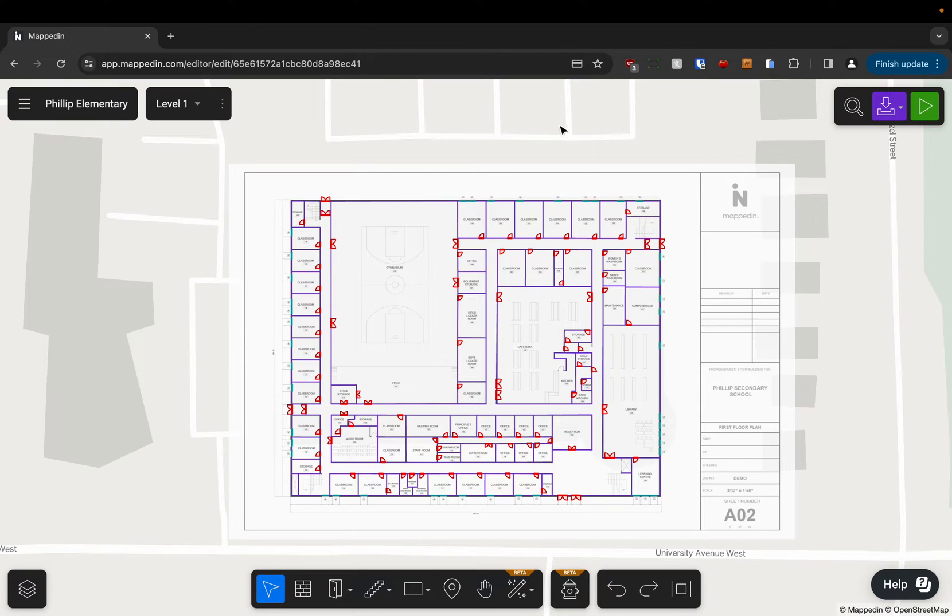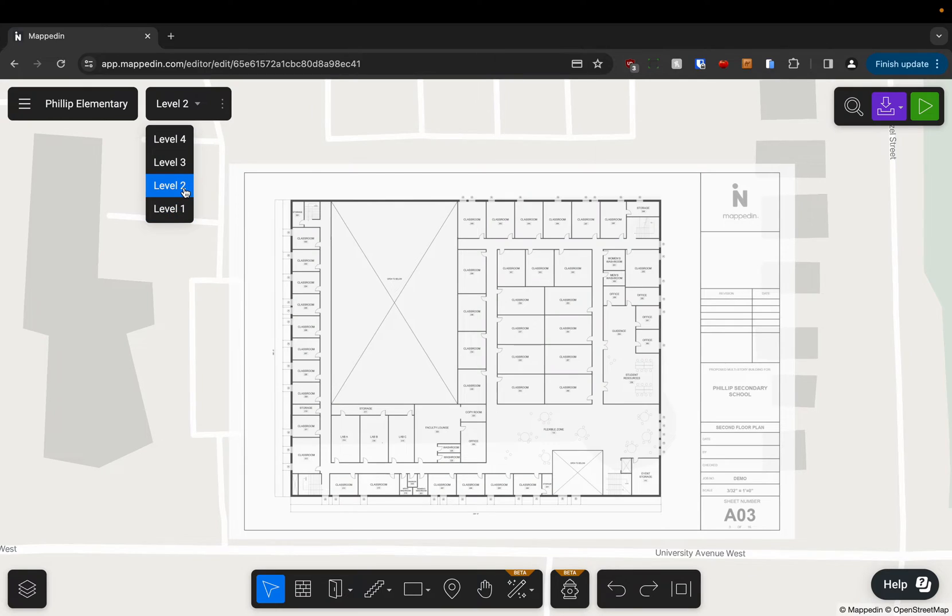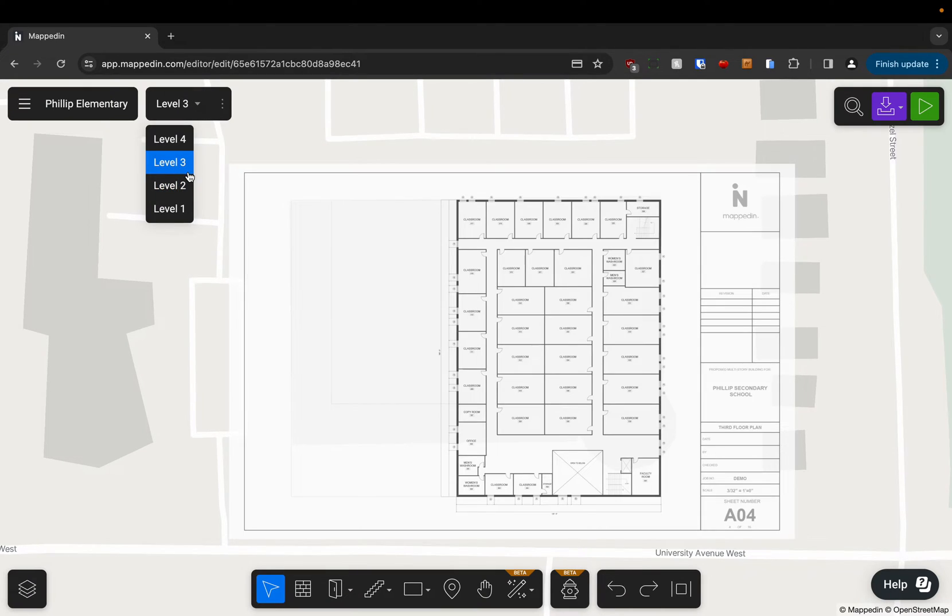It is worth noting that you need to run this tool on each level. So if we go to level 2, for example, our base map is blank and there's no geometry on it. Same with the upper levels.